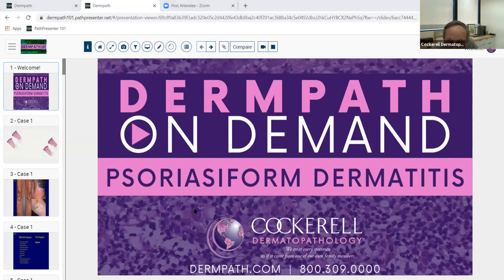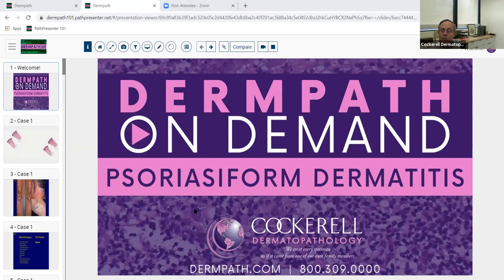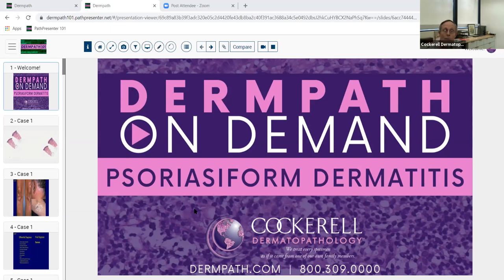Good morning everybody. This is a series of talks on didactic things in dermatopathology, set up to correlate with the didactic lectures going on at UT Southwestern. The UT residents will get this from Travis Vandergriff, and Baylor and Weatherford residents and any other residents around the United States are welcome to listen - these are going to be recorded.